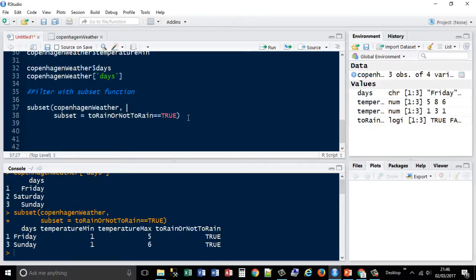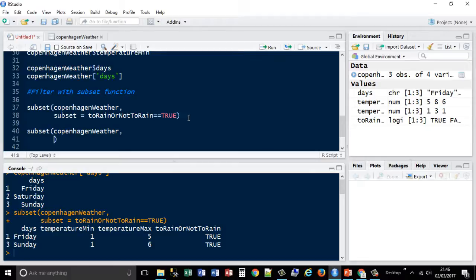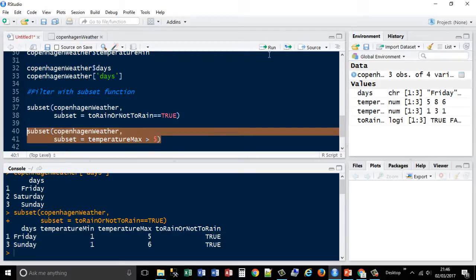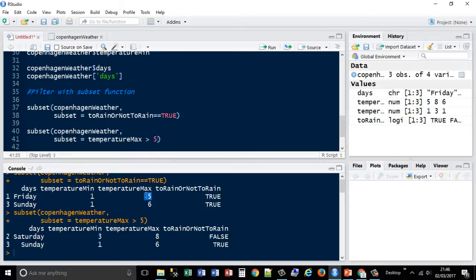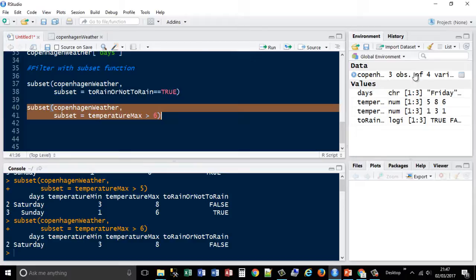You can also do something like subset where the maximum temperature — temperature max — is greater than 5. Because we know that's a numerical field, we can subset on it numerically. That gives you Saturday and Sunday, meaning Friday is the really cold day at 5 degrees maximum. If I change it to greater than 6 and rerun, it returns just one row. So I can then use this to create a copy of the data frame as a subset.